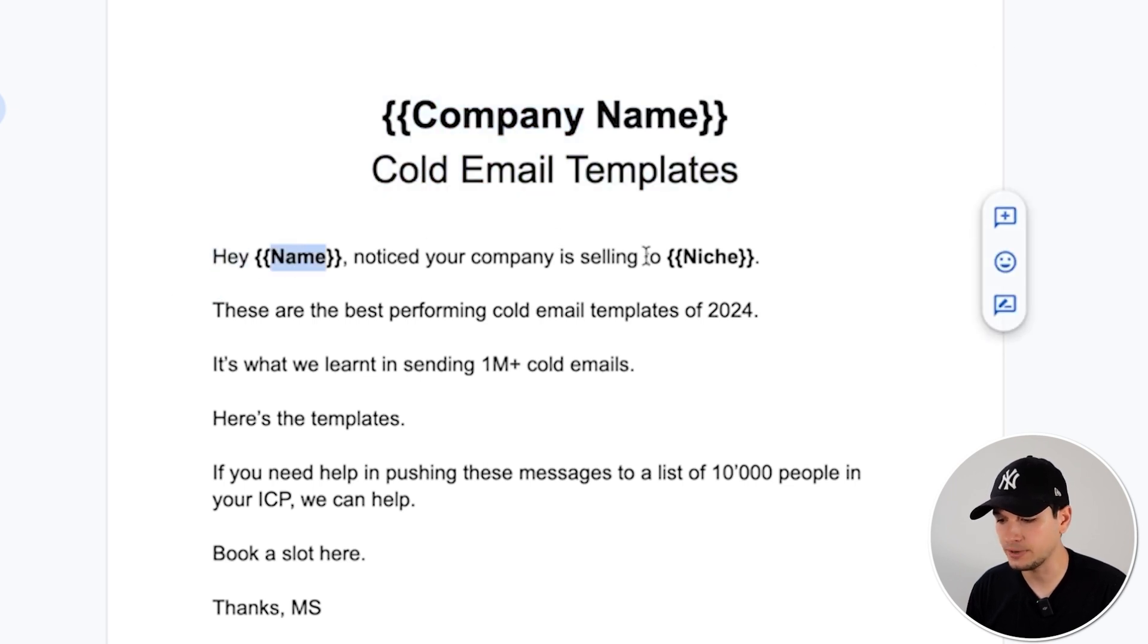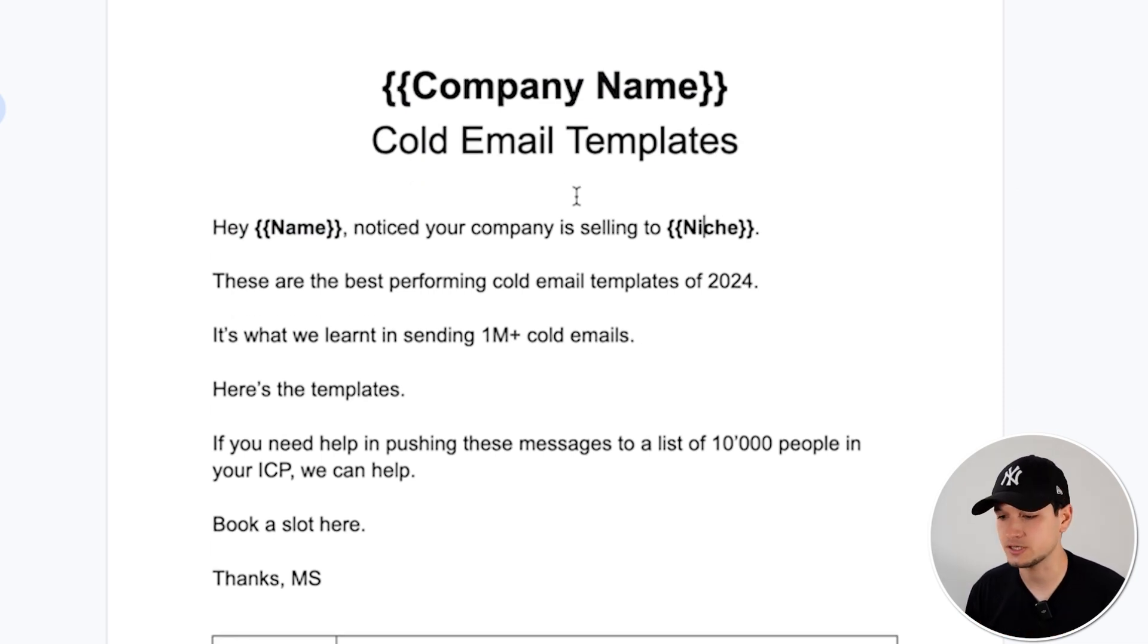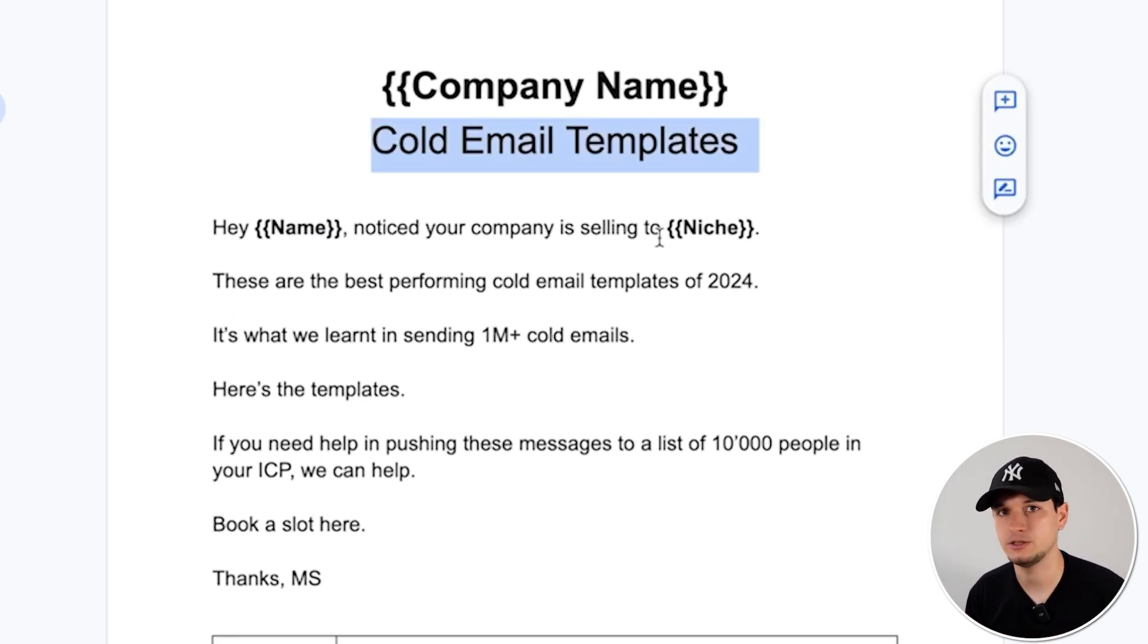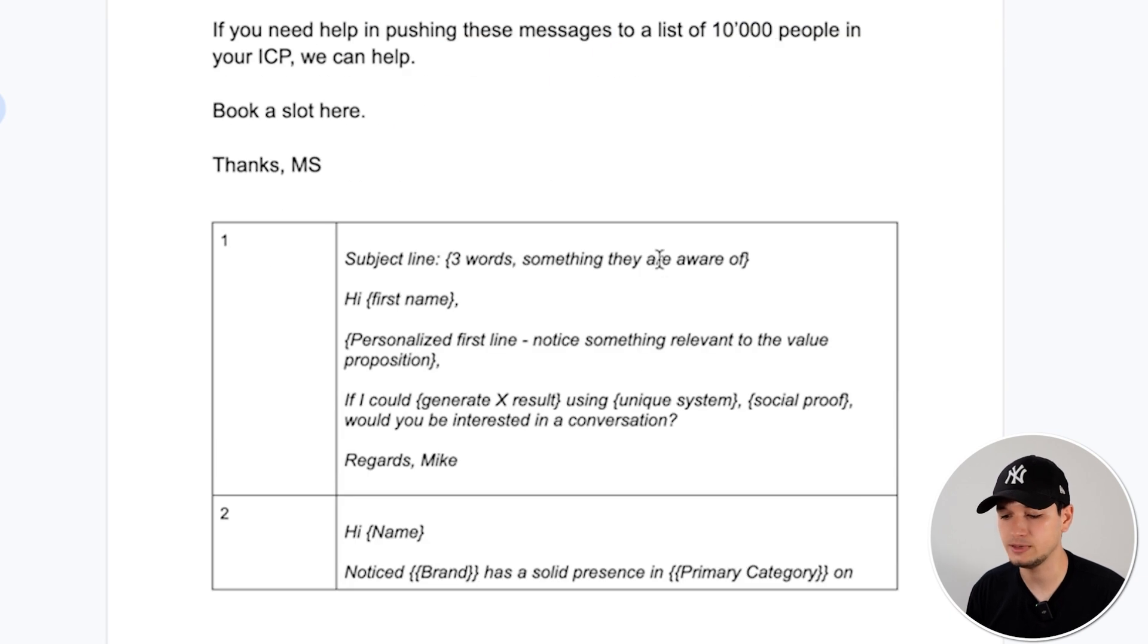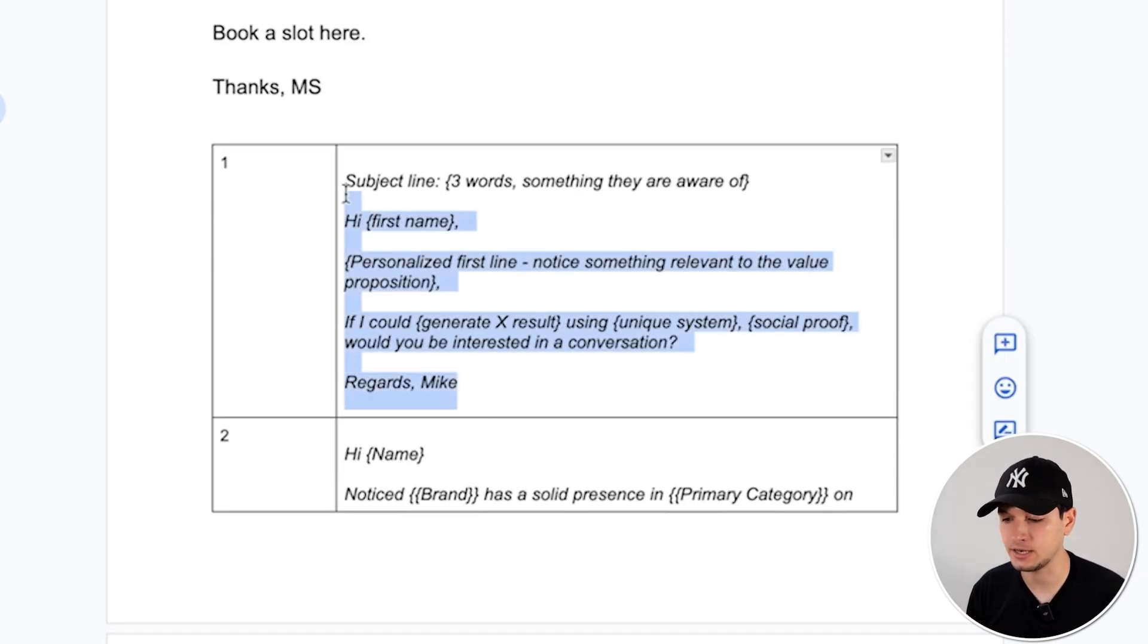So we go really in depth. For example, we would get an email, something like 'Hey John, notice your company is selling to real estate developers. Cold email templates.' And we can even go more in depth in personalizing at scale the cold email templates. So that it would be crazy personalized and totally at scale.